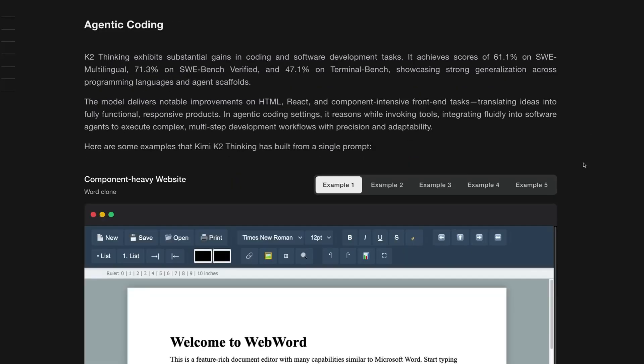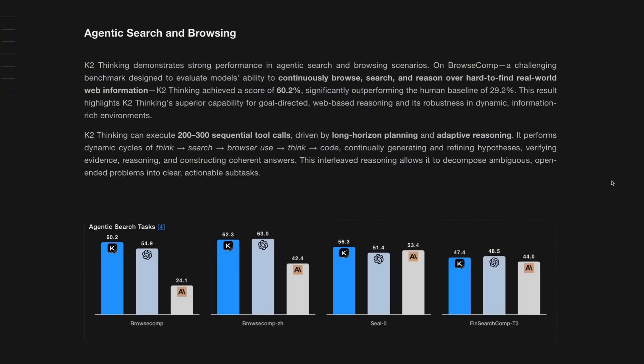If we look at the agentic coding, we can see that this model clearly is no slouch. That said, it doesn't seem to be the fastest model around. Maybe just like we're waiting for a GLM 4.6 Air model, we will see some kind of speeded up version of this in the future. But clearly these coding and agentic skills are becoming the standard for the top proprietary models and for the top open models as well.